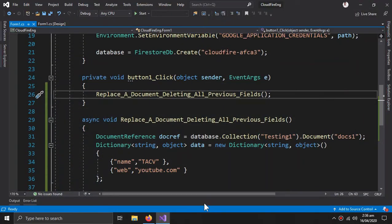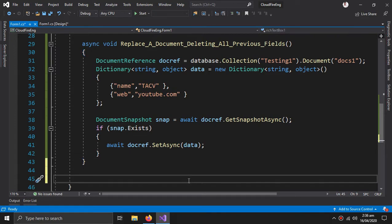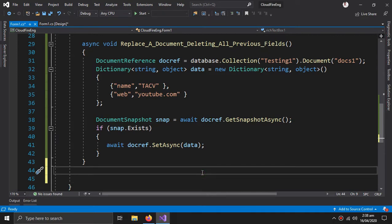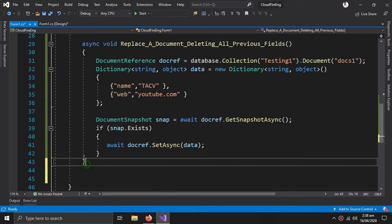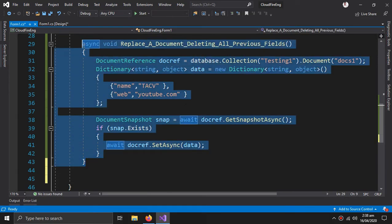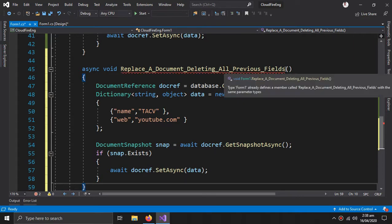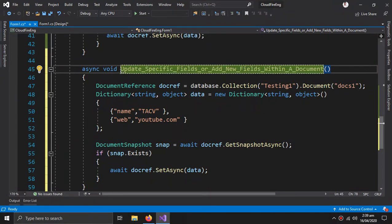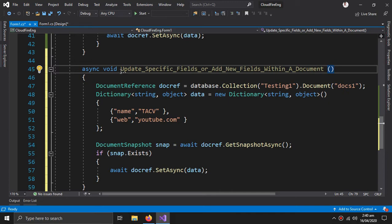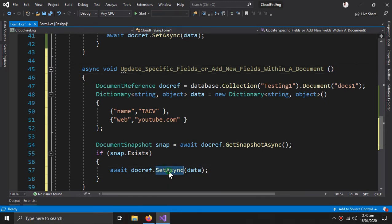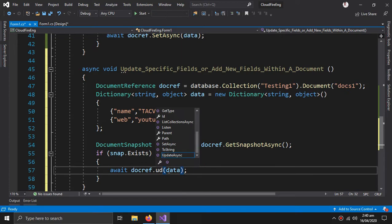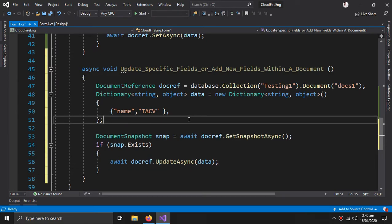Now let's focus on our next method, which is update specific fields in a document or add new fields within a document. So we just need to copy this method, paste it here, change the name. For this we only need to change this set async to update async.